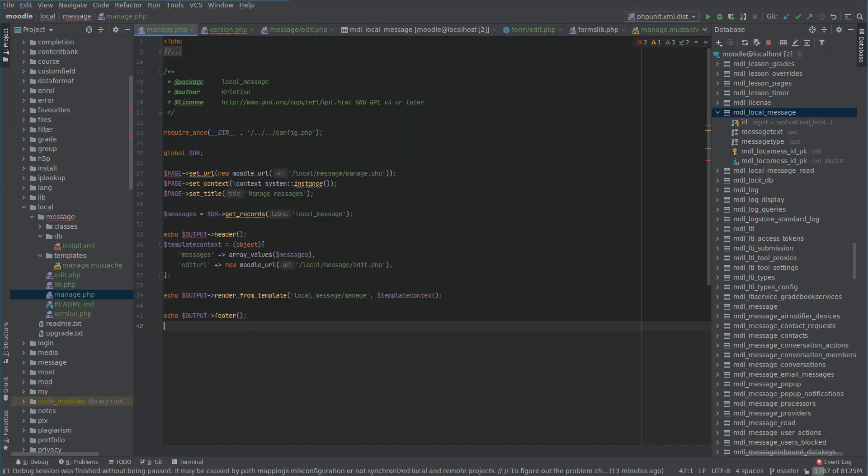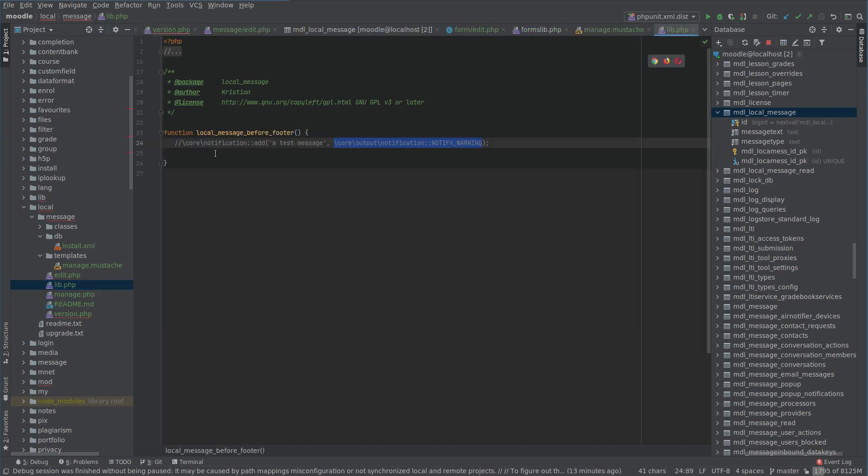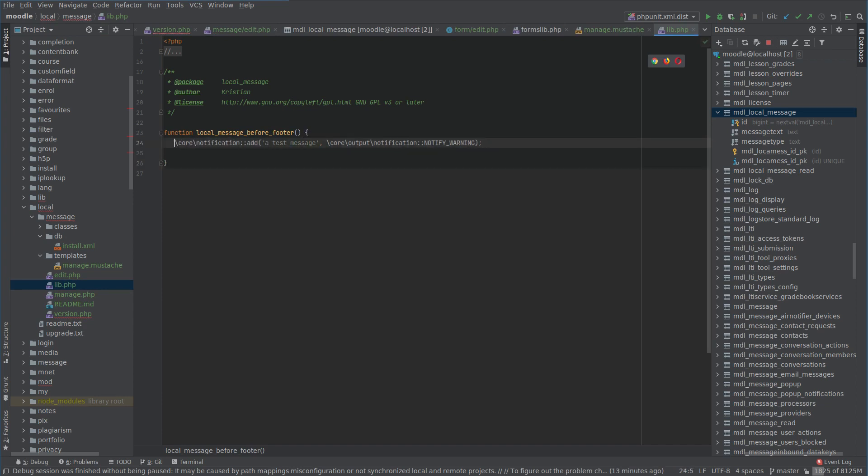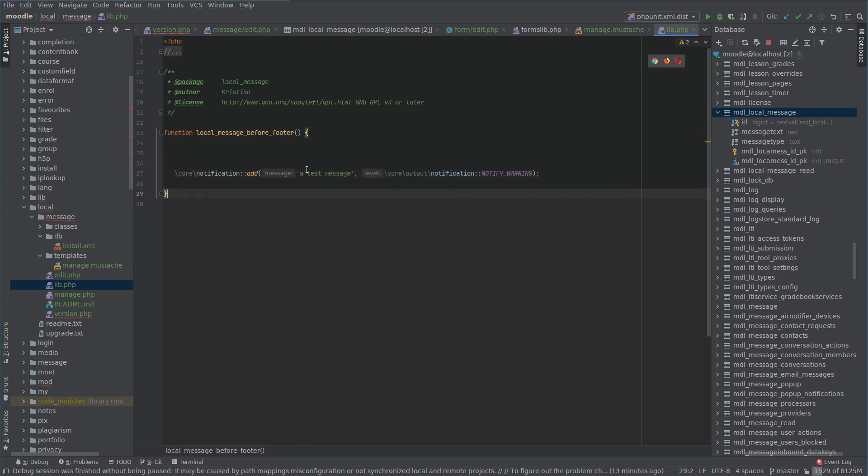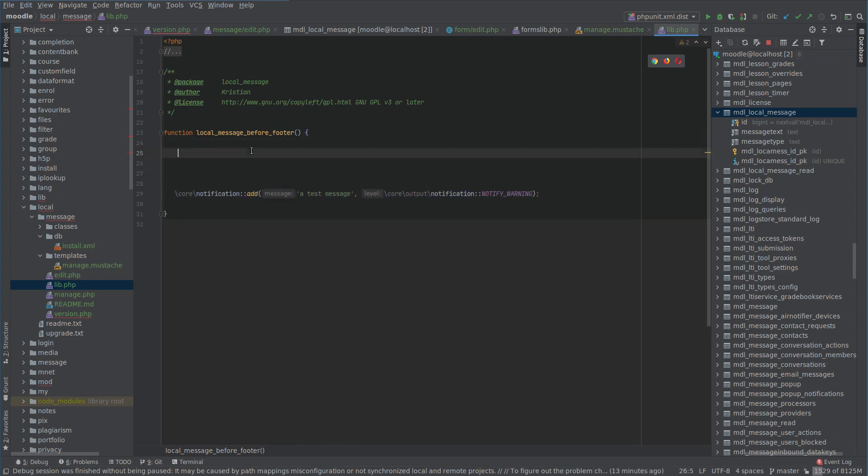So let's do that and what we need to do for that is to build out our before footer hook. We will display a notification but we're going to dynamically insert the type and the message depending on what's in the database.